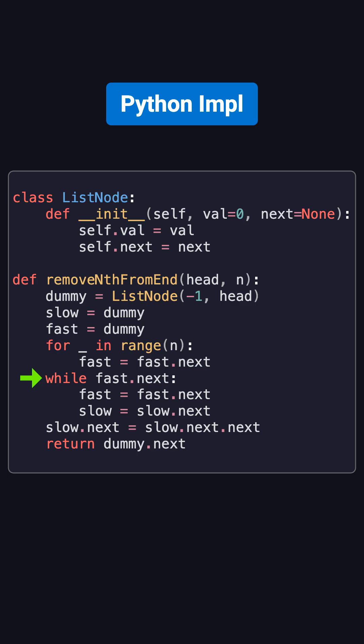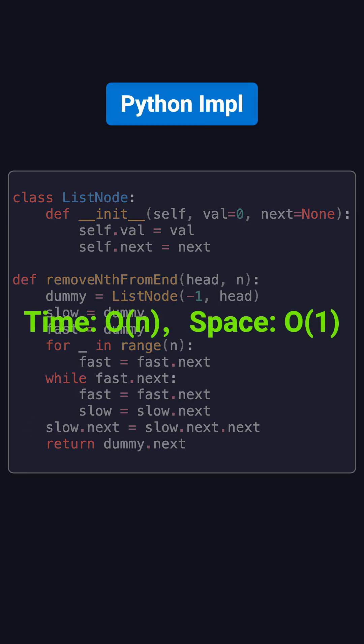When the fast pointer reaches the end, the slow pointer is exactly before the node to delete. By setting slow.next equal to slow.next.next, the target node is removed. The whole process only traverses the list once, so the time complexity is O of n, and the space complexity is O of 1.